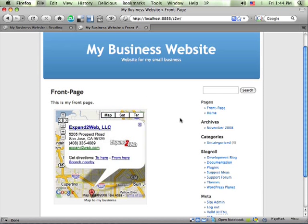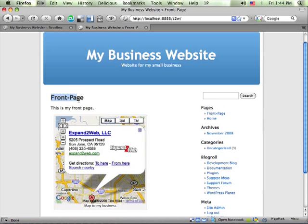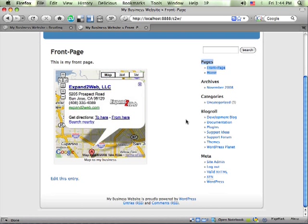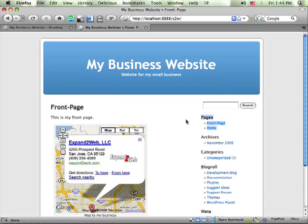Now the only problem is it still has the title of this page and it still has this sidebar over here which still kind of looks like a blog. And that's where we left off.